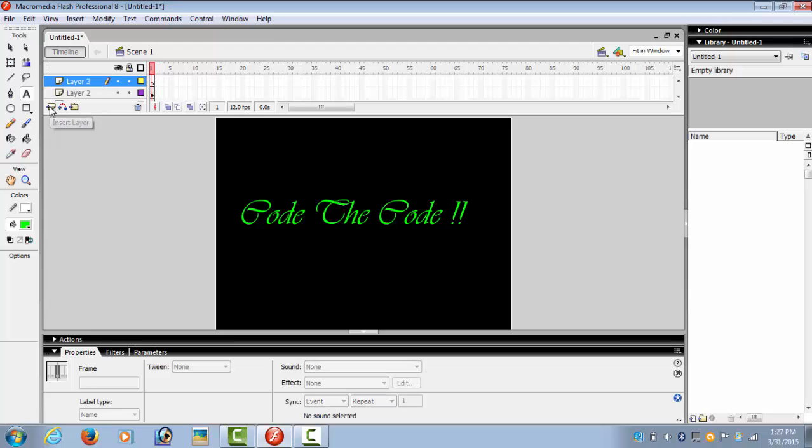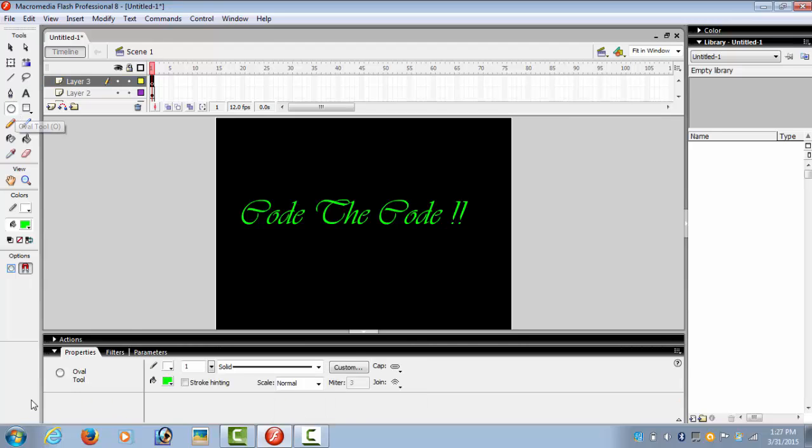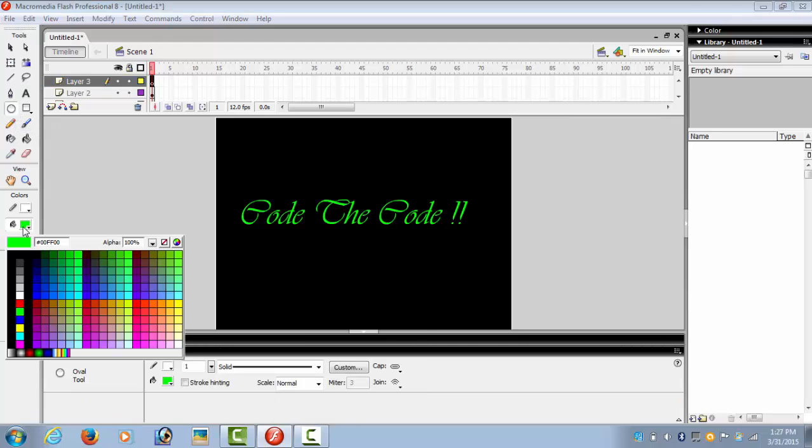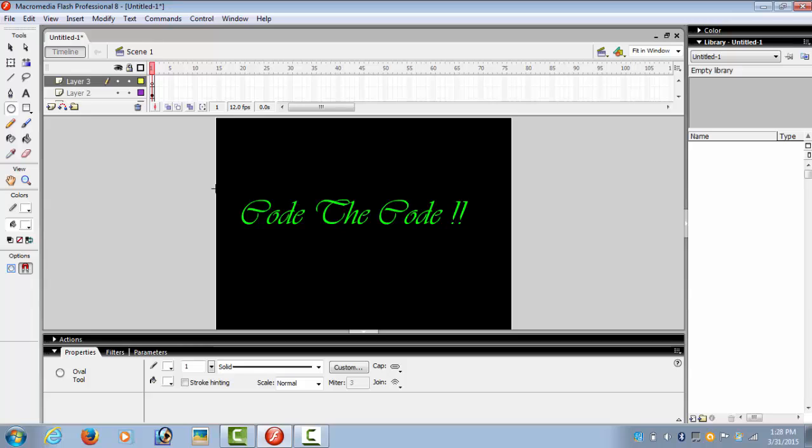Insert layer 3. On layer 3, we create the spotlight. We select the oval tool. Any color would do and make a circle like a spotlight.